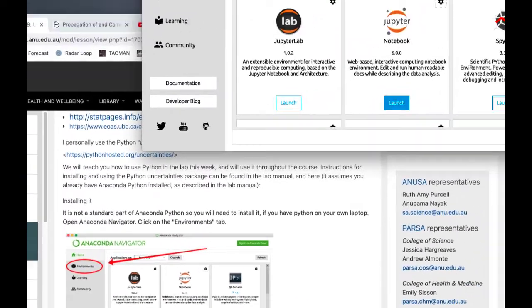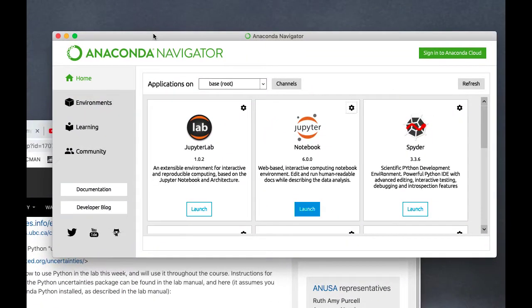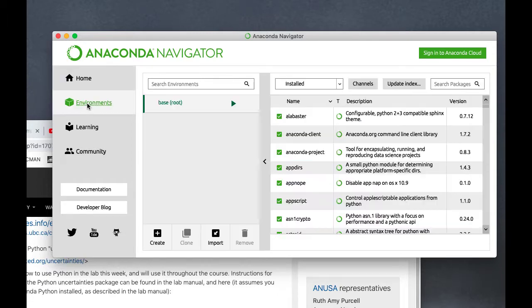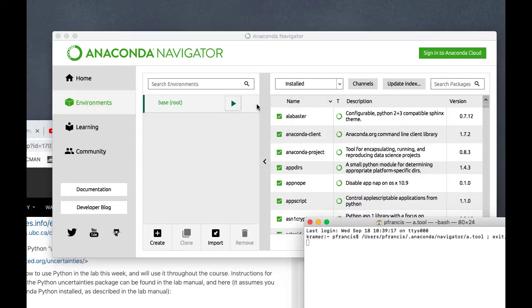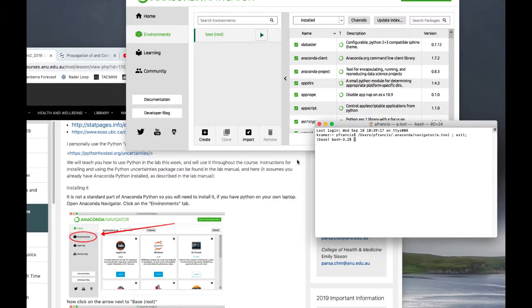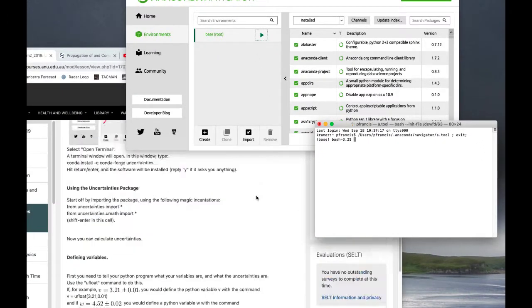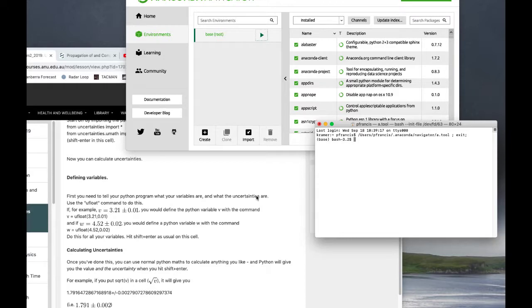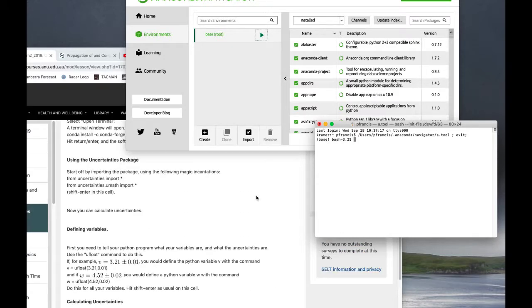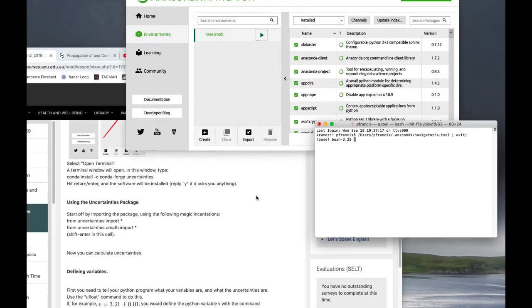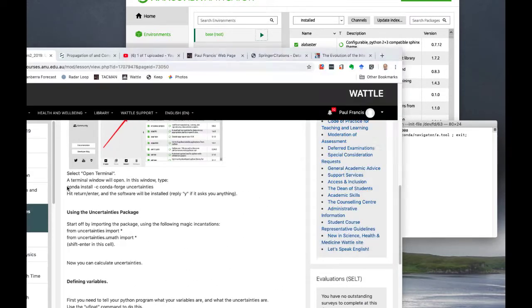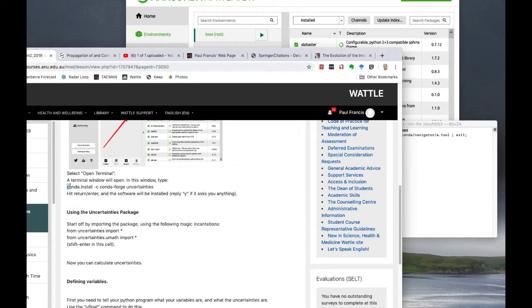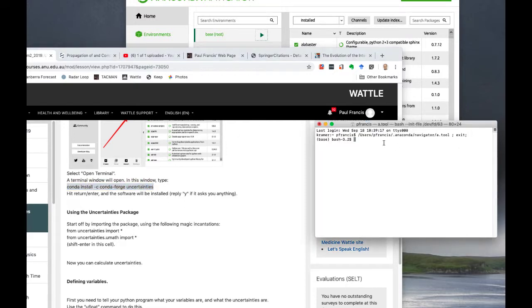So first of all you start up Anaconda Navigator, then click here on Environments, Base, and open a terminal. You've got a terminal here.